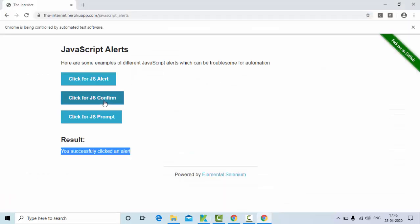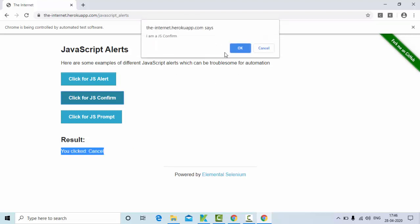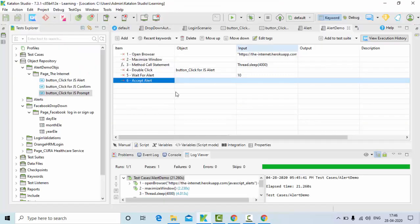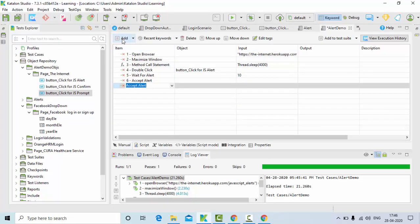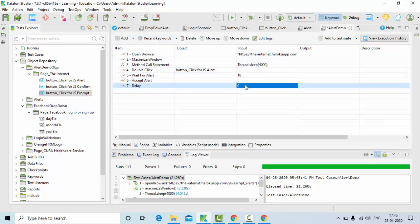Now it's time to do the second one. The second one is js confirm — the yes or no dialog. Here instead of accepting I'll try to click cancel, which is dismiss alert. I'll just give a delay of 4 seconds.